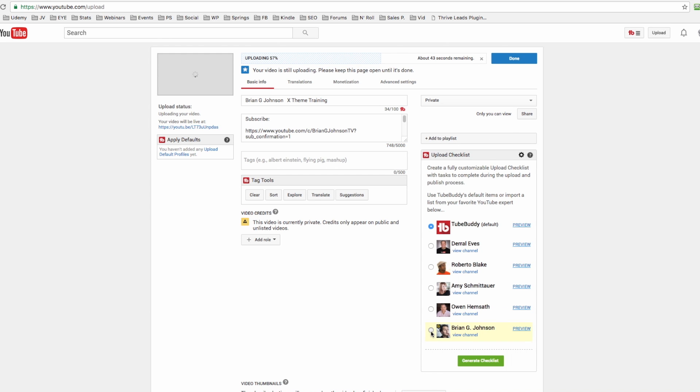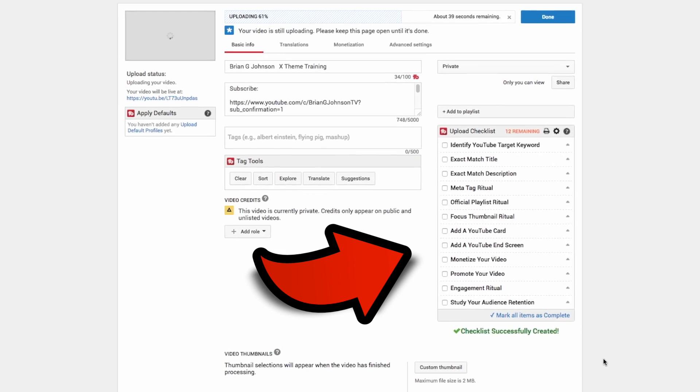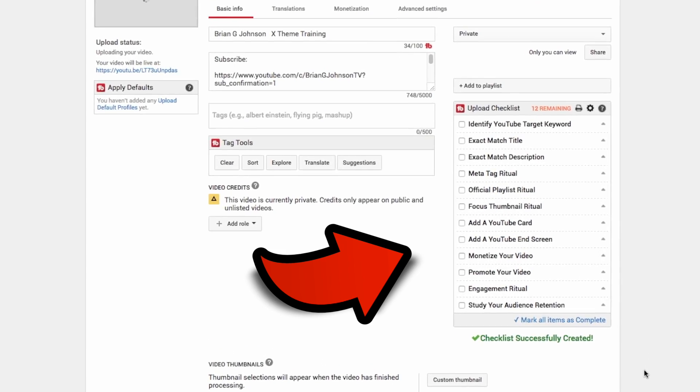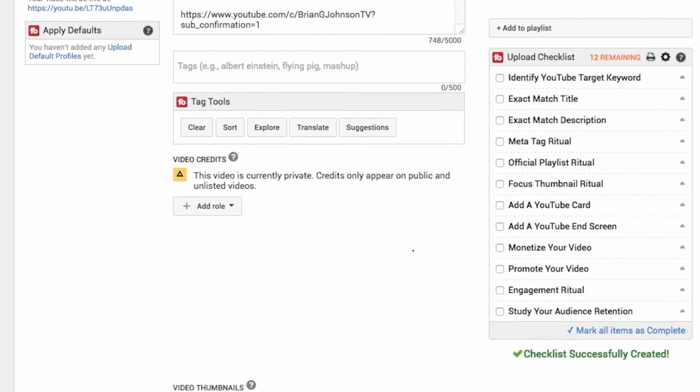I'm going to share how you can integrate the checklist right into the YouTube upload page so you don't forget the stuff that's most important. The three most important things when it comes to the algorithm are: number one, relevancy. The relevancy factors are hugely important.